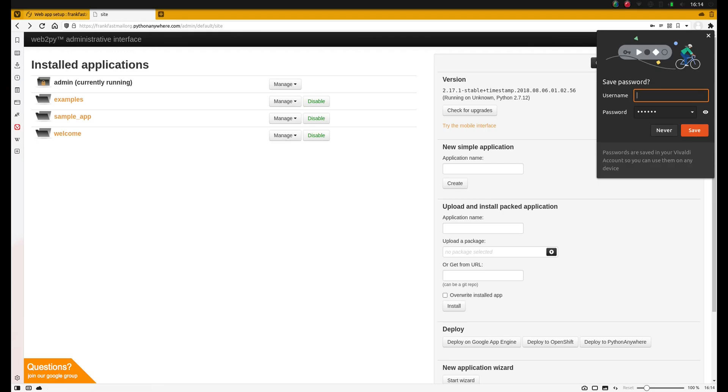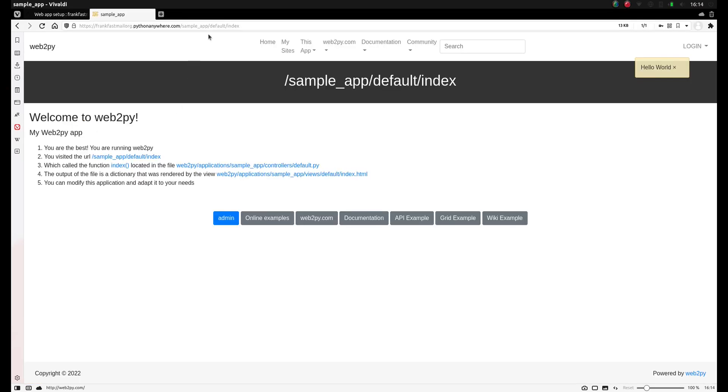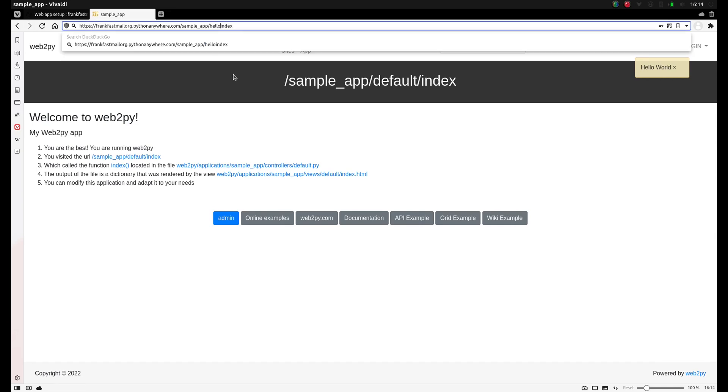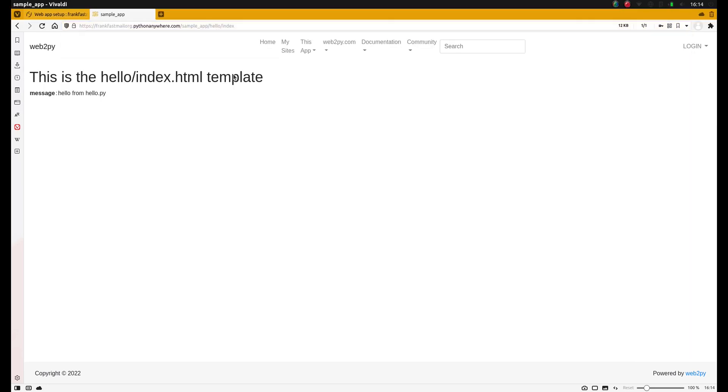So now let's see what it looks like. We go to the app, sample app. And we change the route from the hello view. So hello slash index. And you'll see now it shows you the output. It matches from the controller. Hello from hello dot py. So now we added a new view and controller in this model view controller model.